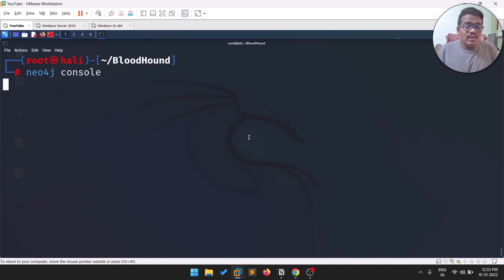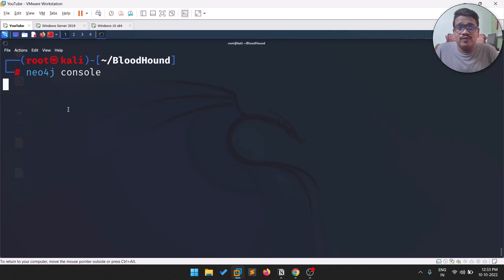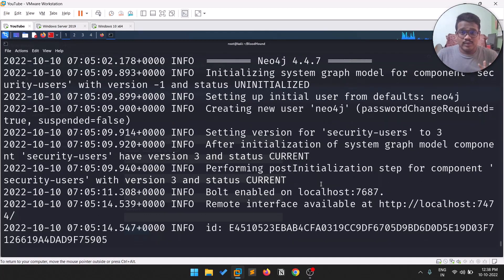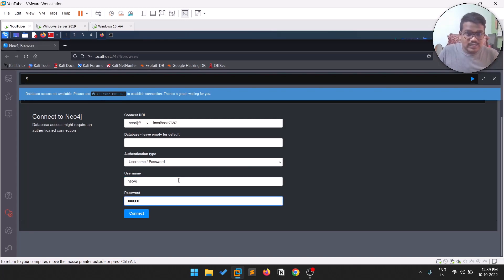Once installed, start the database by running neo4j console. This is similar to MySQL or other databases. I'm running as root here, but some commands may require sudo. When you run neo4j console, it will start and show some debugging information, indicating a remote interface is available. Open the link at localhost on port 7474. You'll be greeted with a page where the default username and password are both neo4j.